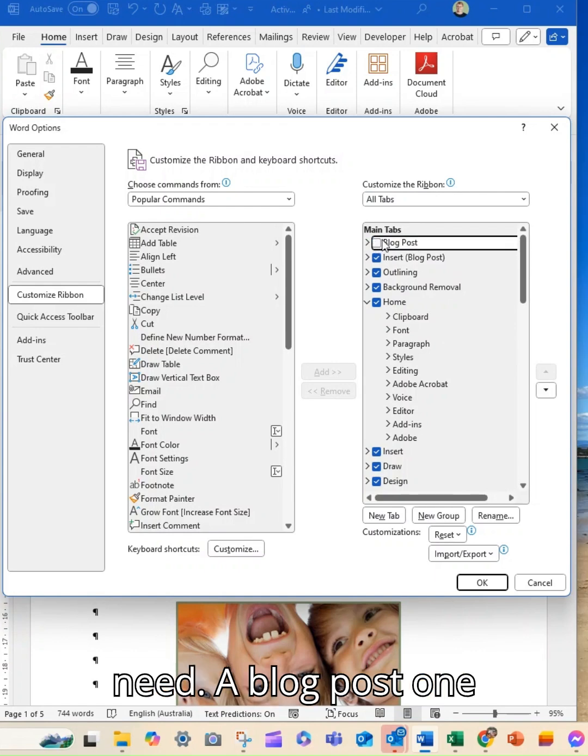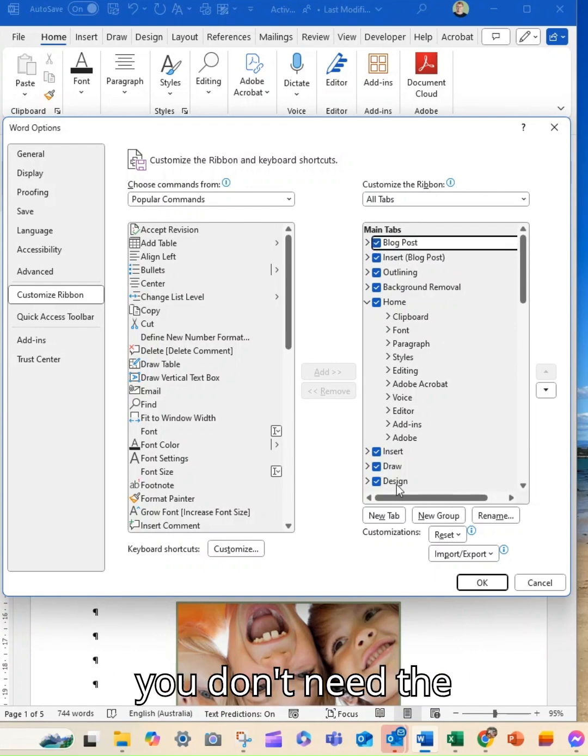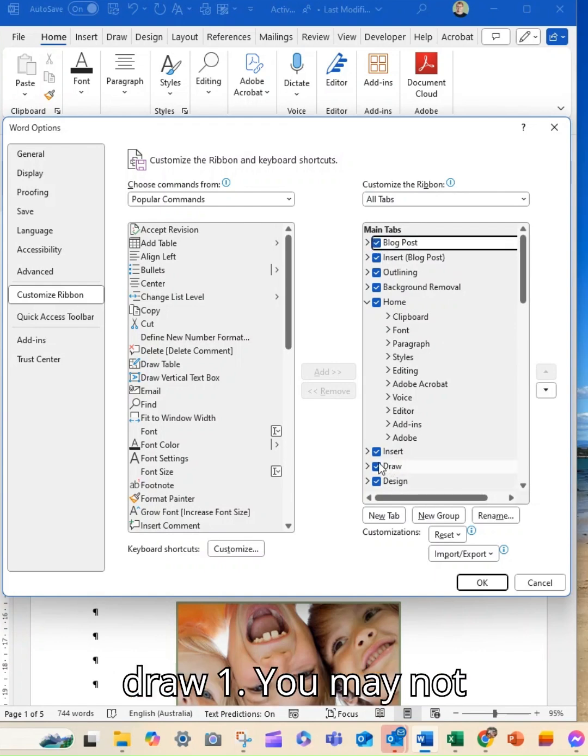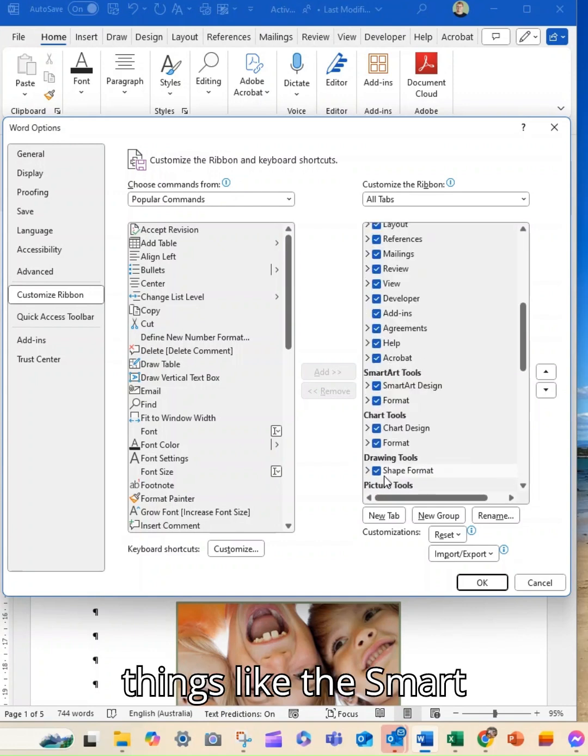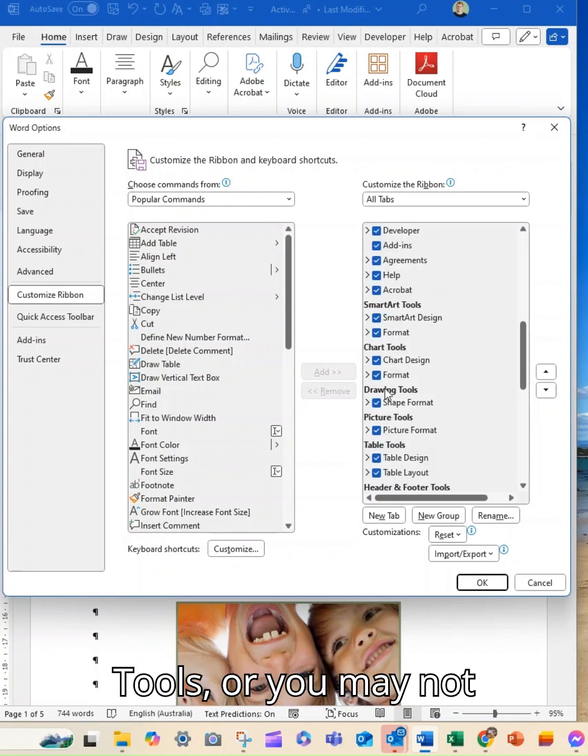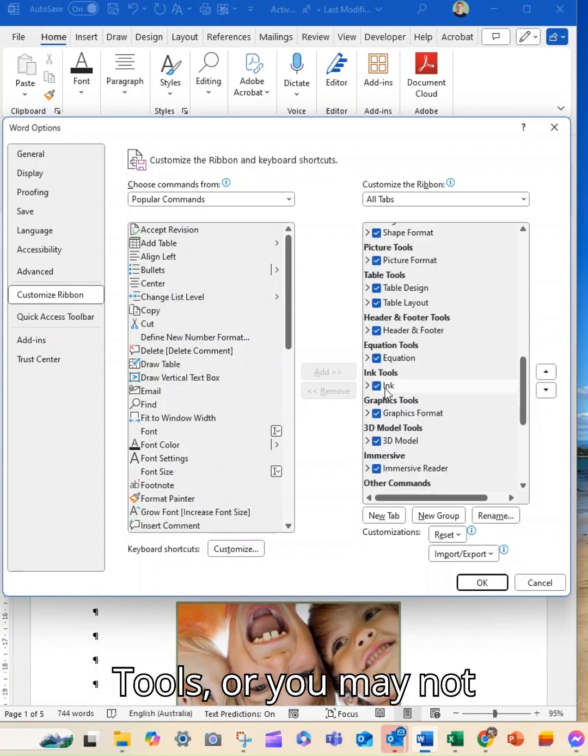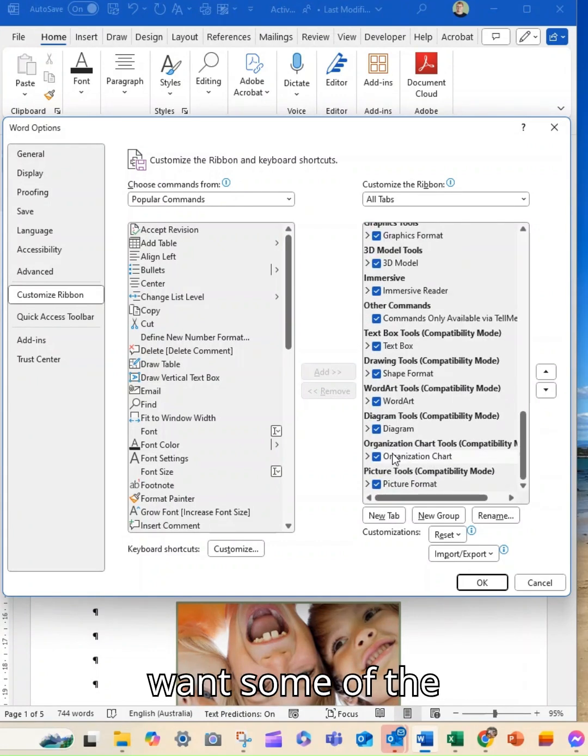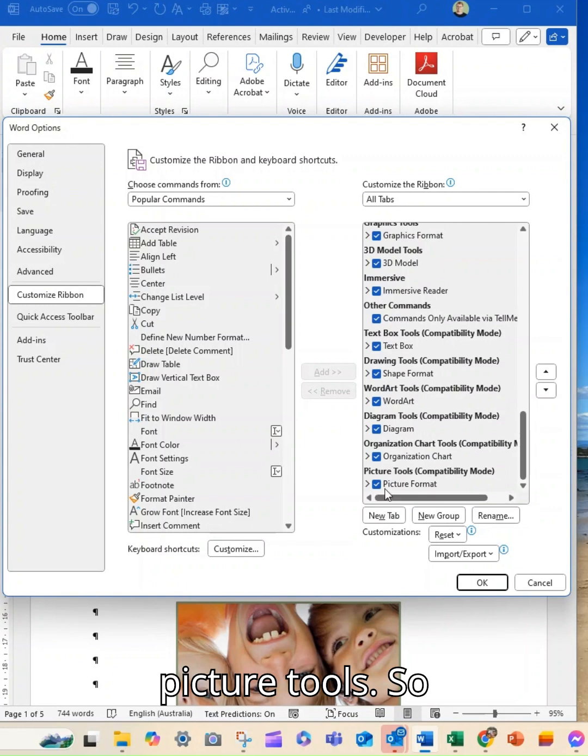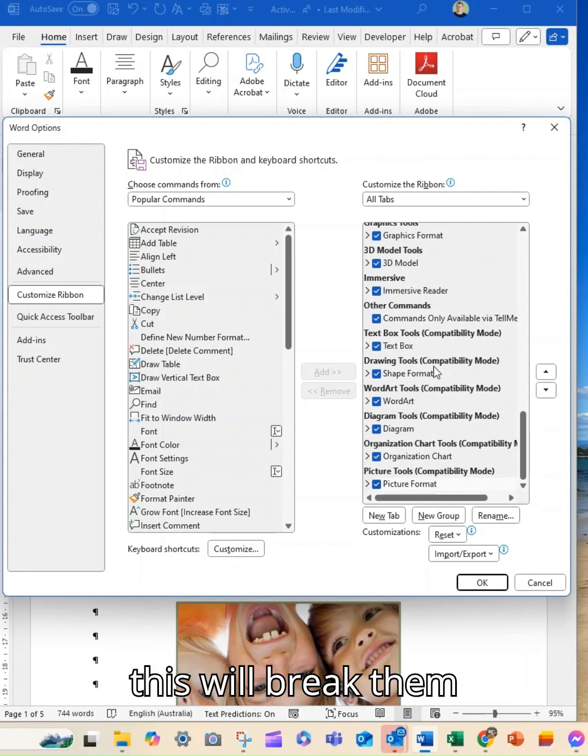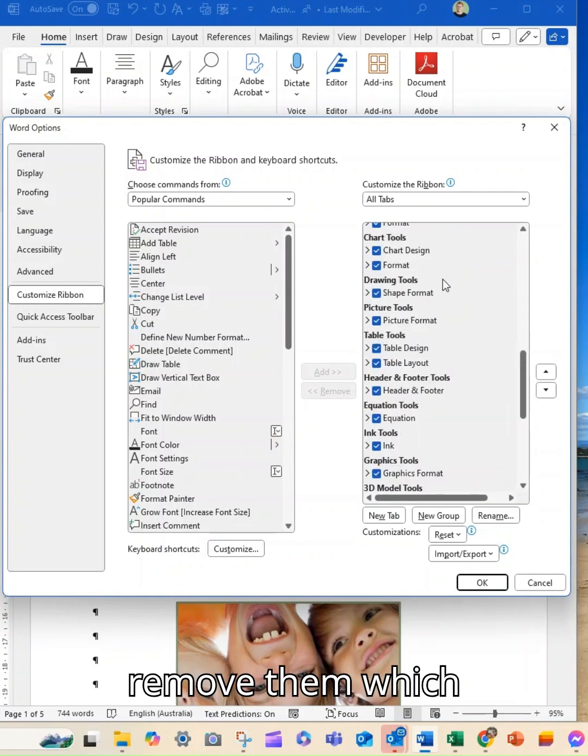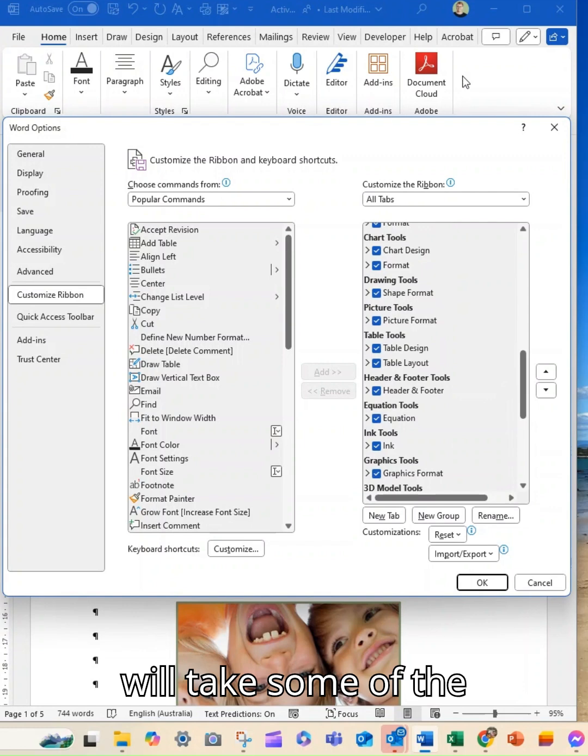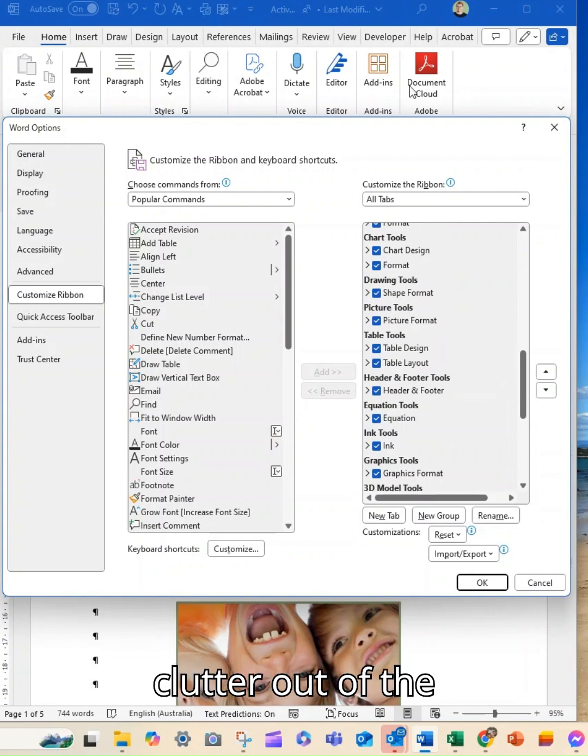So you might decide you don't need a blog post one, you don't need the draw one, you may not need some of the things like the smart tools or you may not want some of the picture tools. This will break them all down and you can remove them which will take some of the clutter out of the top of your screen.